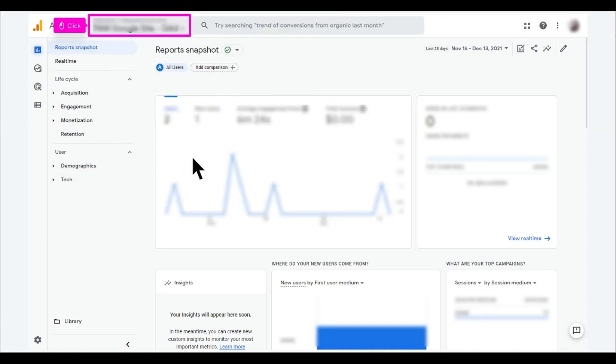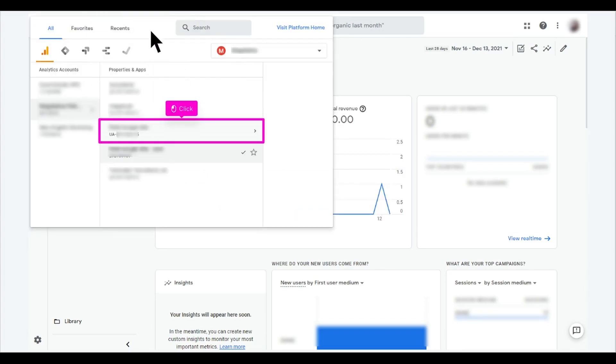To switch to an old Universal Analytics property, repeat the process. Click the menu on the top left corner of the screen. Click the name of the Universal Analytics property.